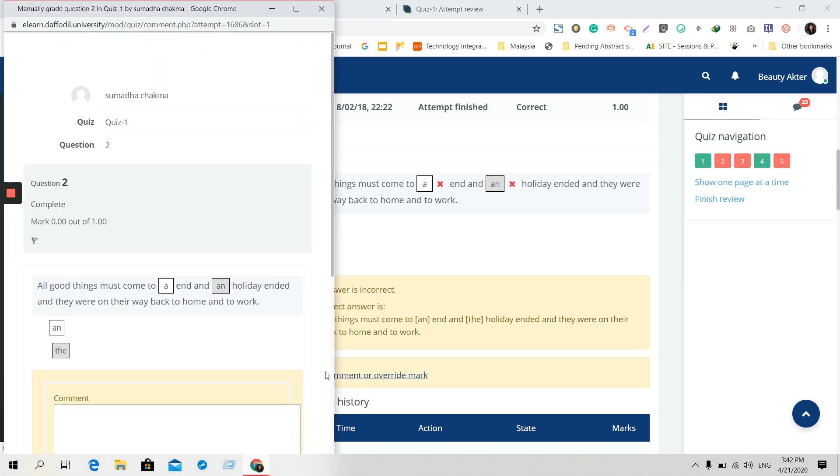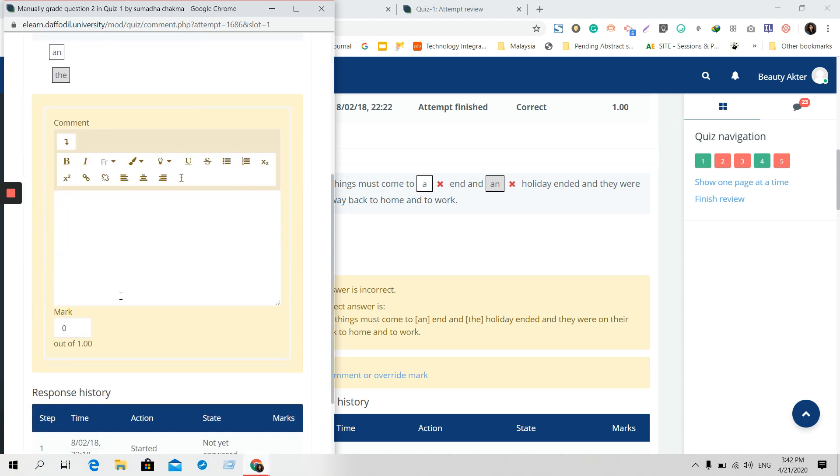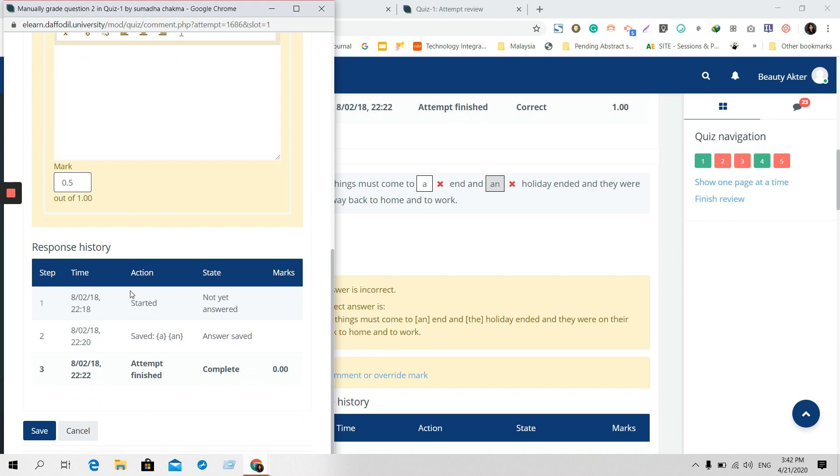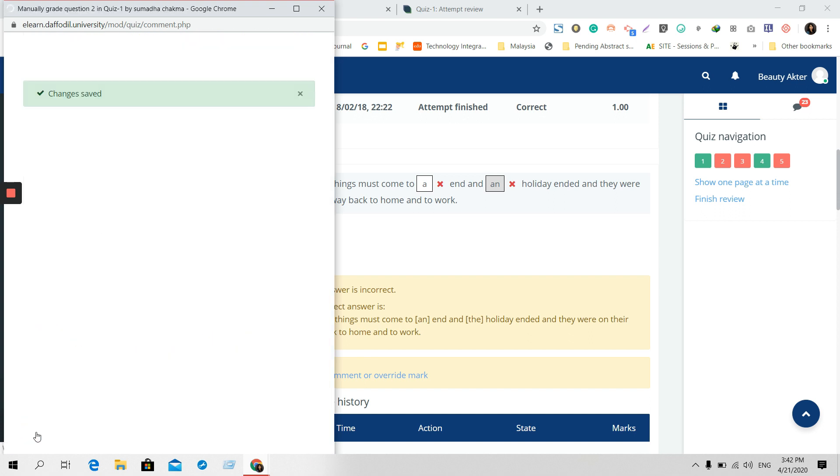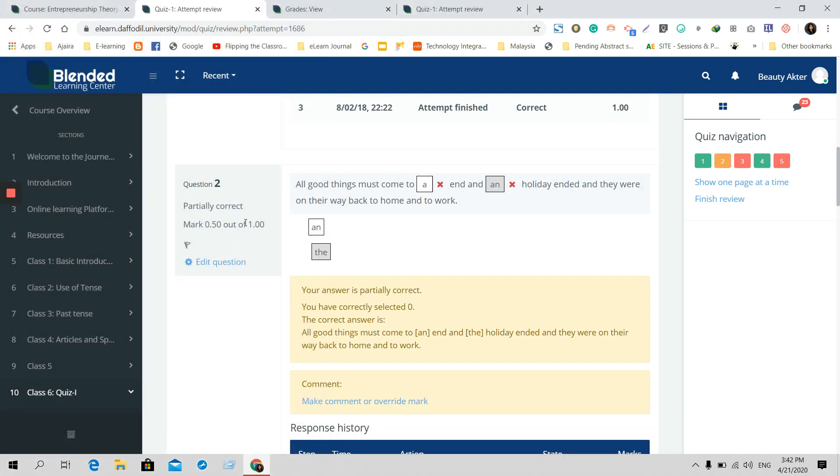For example, in this question there was one mark. I think that he or she needs to get one out of one or 0.5 out of one. You can give them manual marking and then save it, so automatically your marks will be saved here. You can manually mark for every student easily.